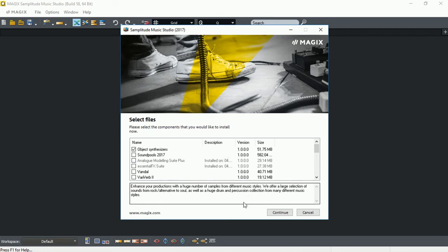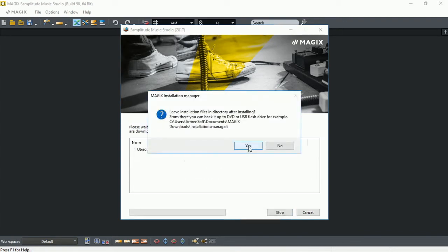Once you've selected the number of downloads you like, you click Continue. It's probably a good idea to actually save the downloaded content for future, so you don't have to download it again in case you need to reinstall. So I'm going to select Yes.